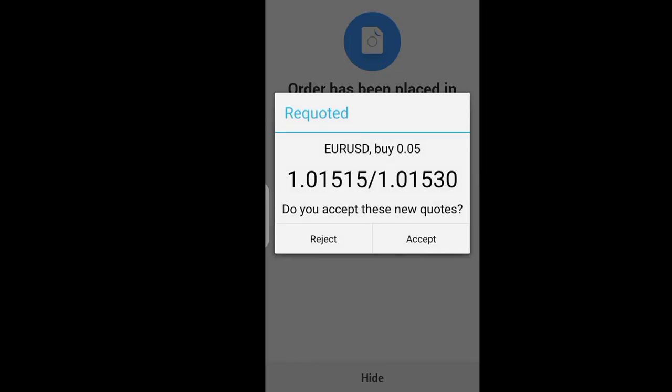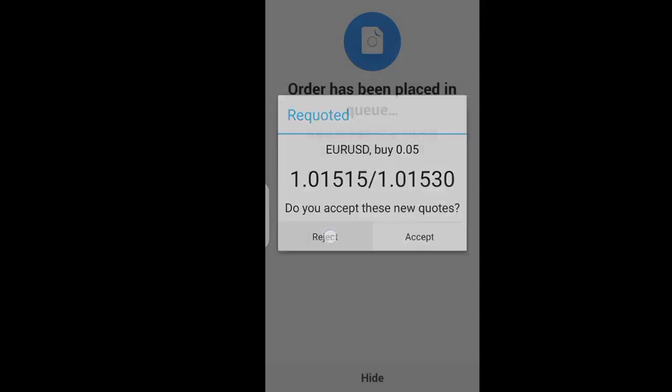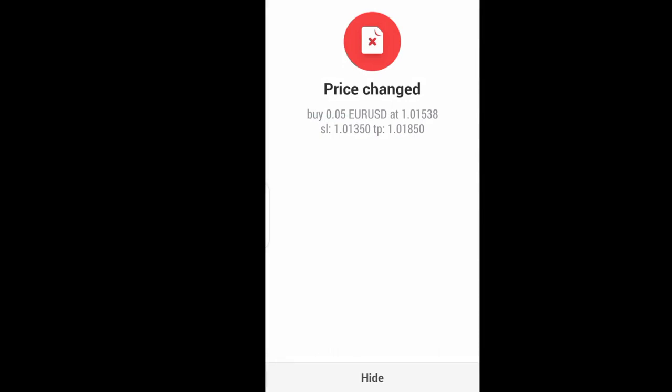Sometimes when the price is moving fast you may be asked whether you want to buy at the current price — a requote. You may either accept or reject it. I don't want to buy at the moving price right now, so I can reject it. My price is changed and the order will not be executed.